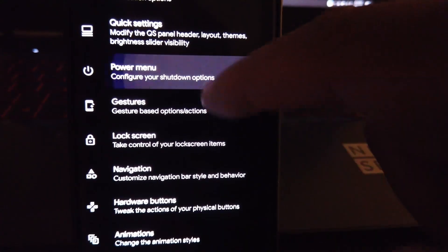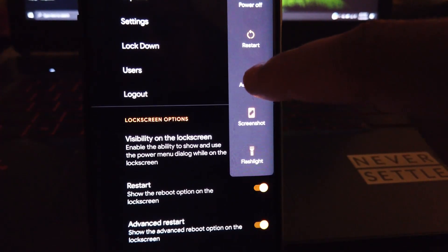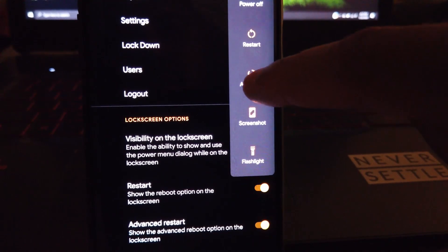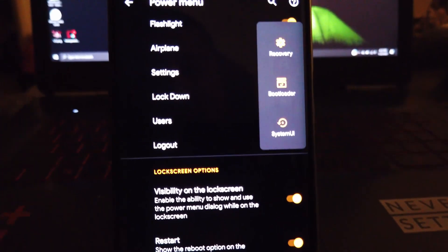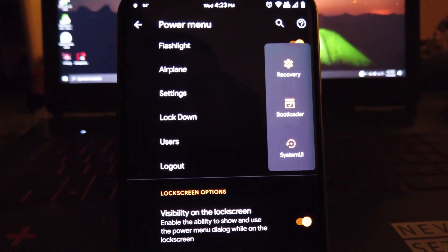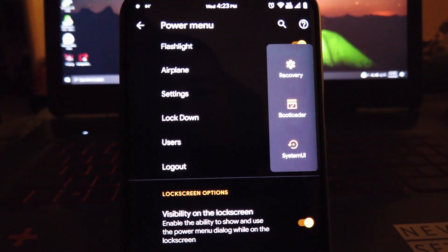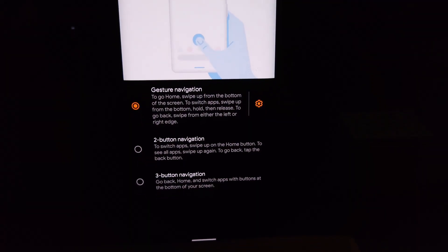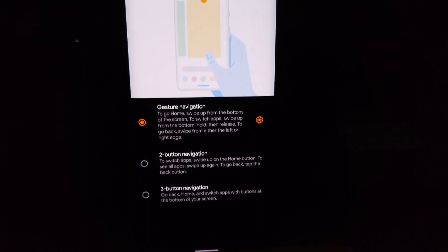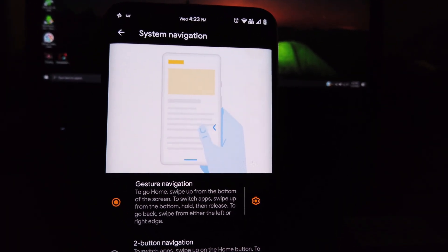And if we move on to the power menu up here, if you turn on advanced restart, you can reboot straight to the bootloader, recovery, or just a simple system UI restart. We do get the three navigation options, just choose what makes you happy.